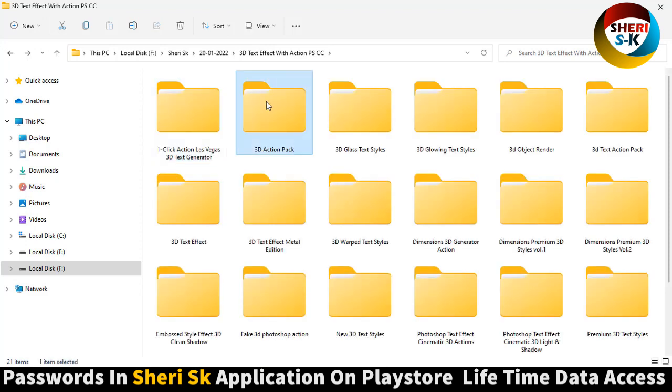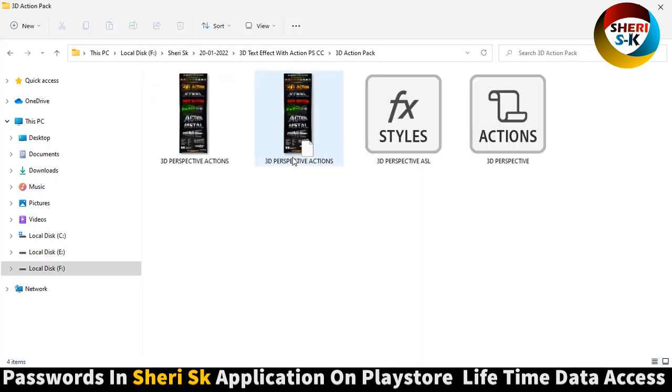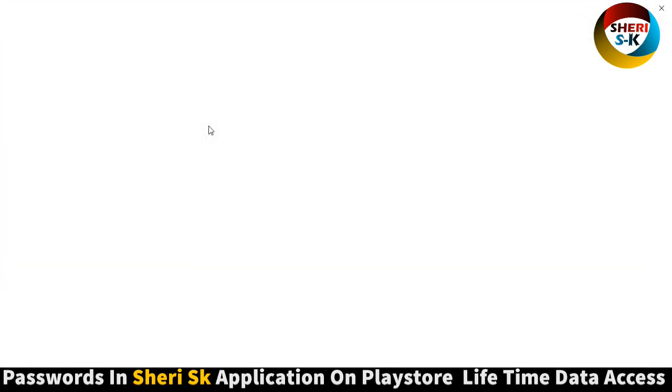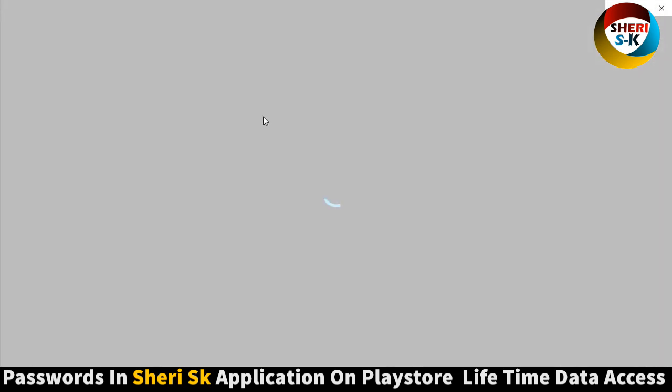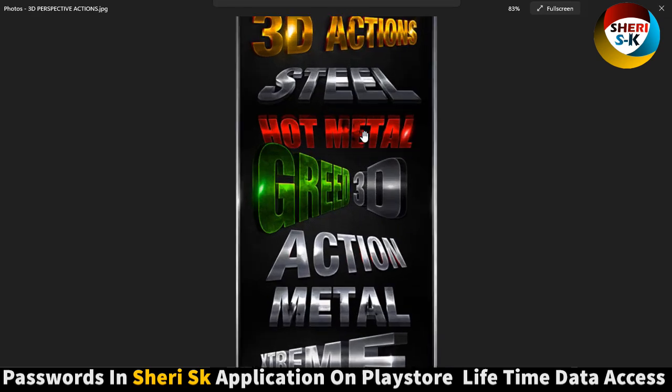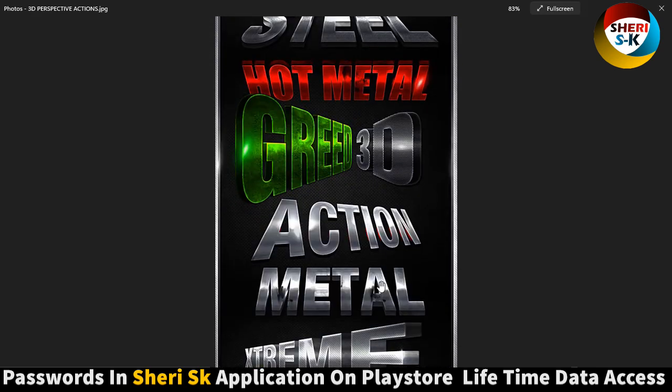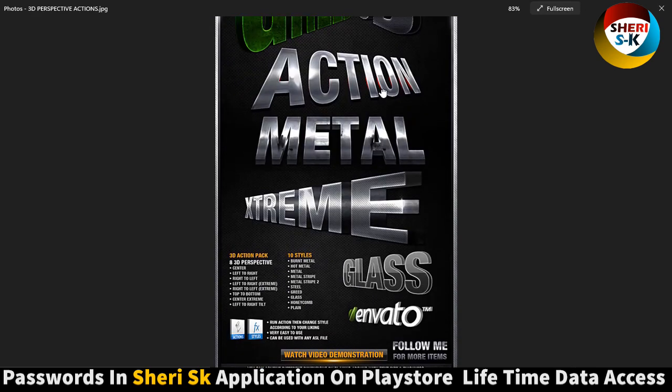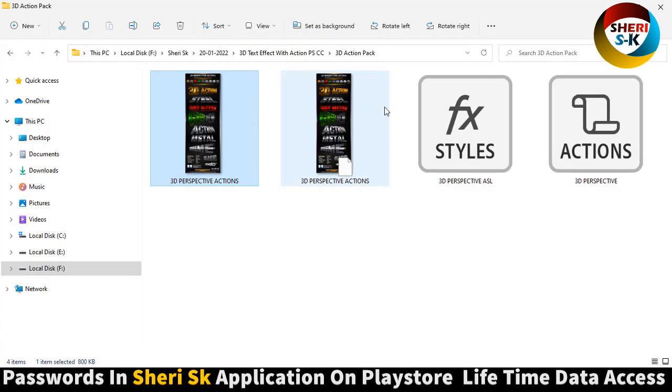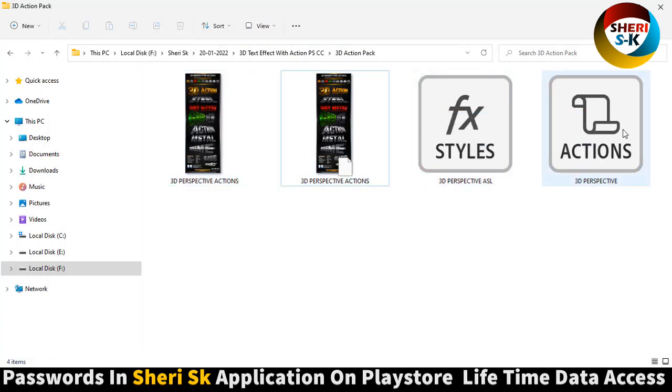Next is 3D action pack. You see here, here is main file. Same thing is here, here is action effects and action form.